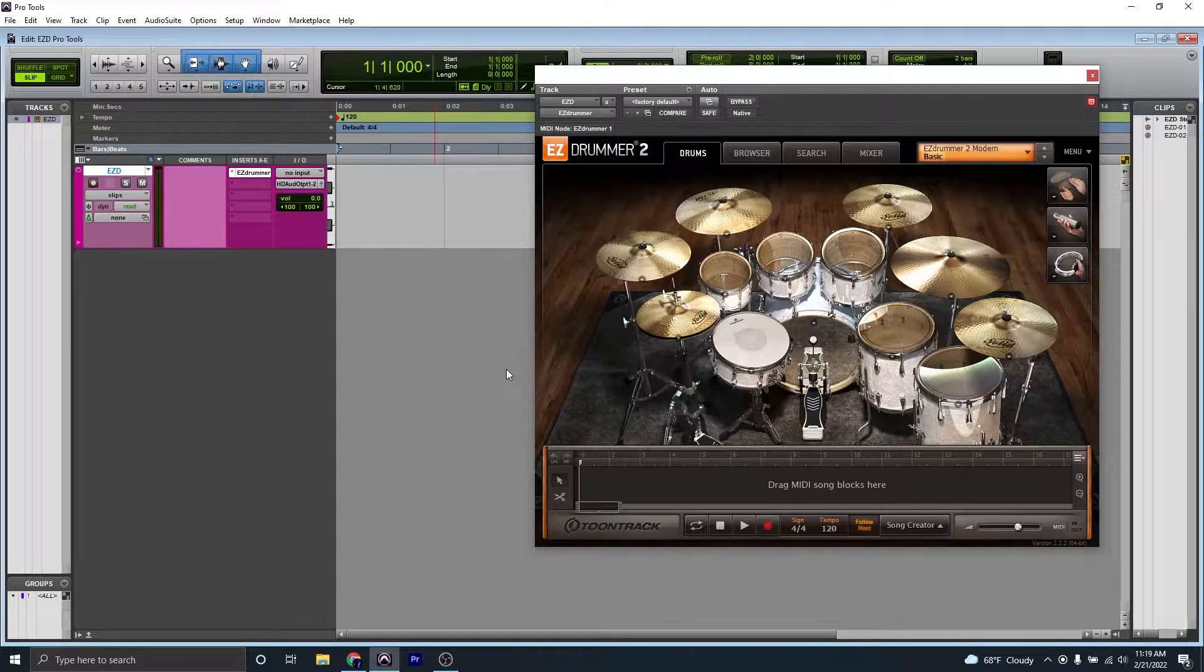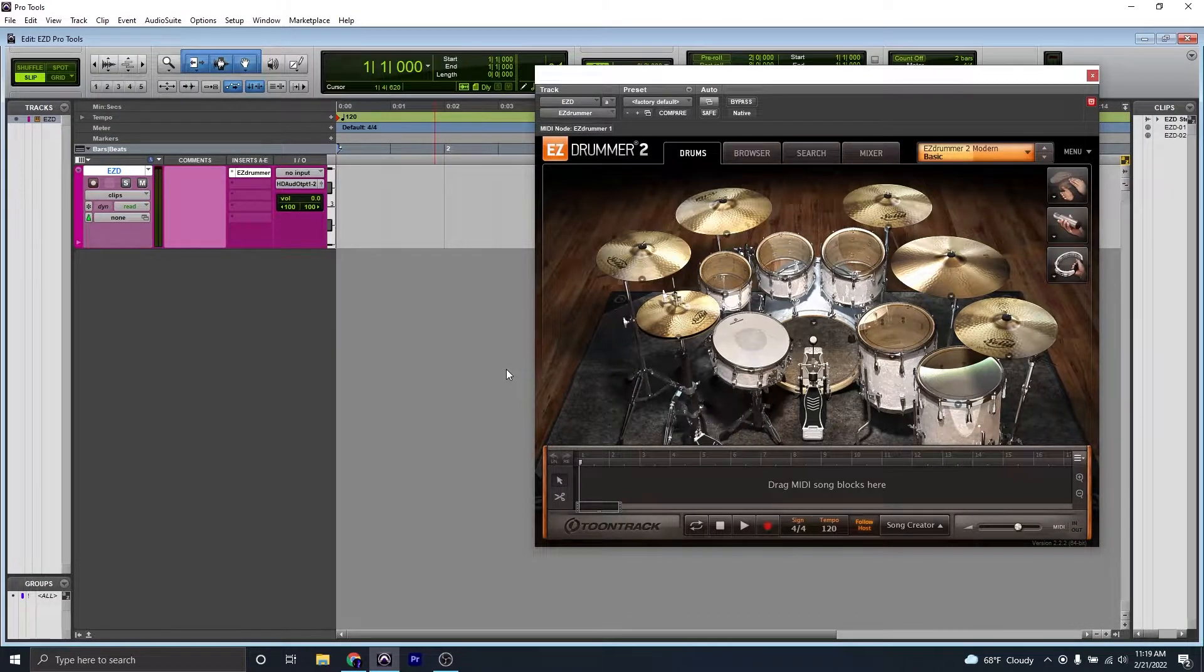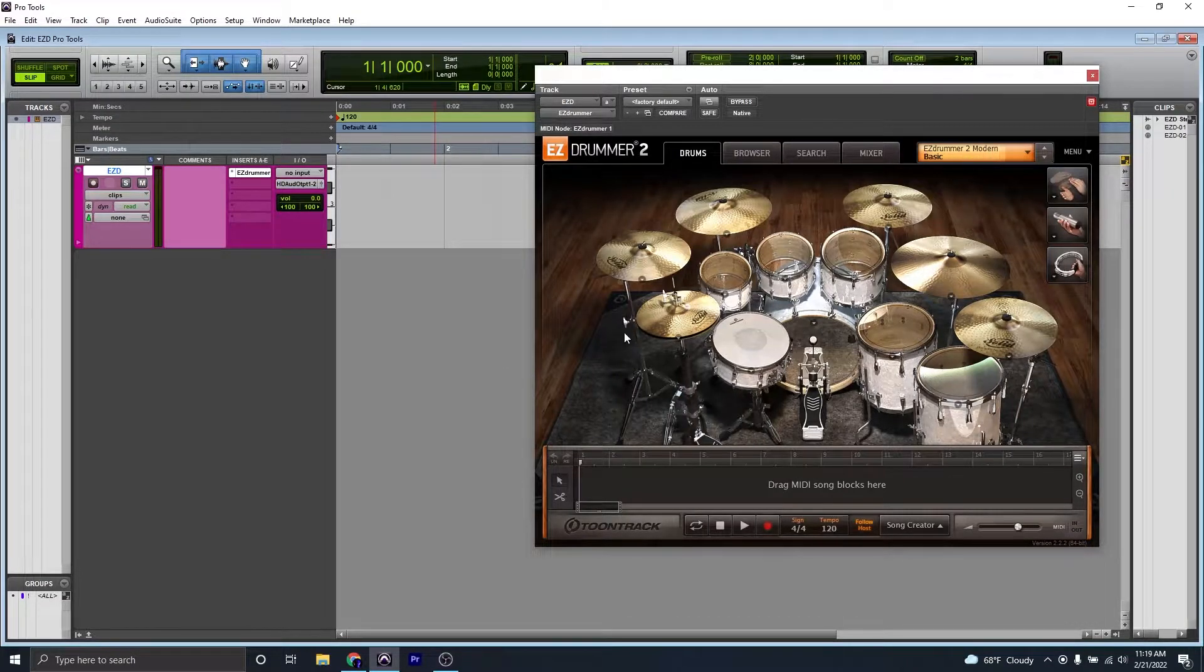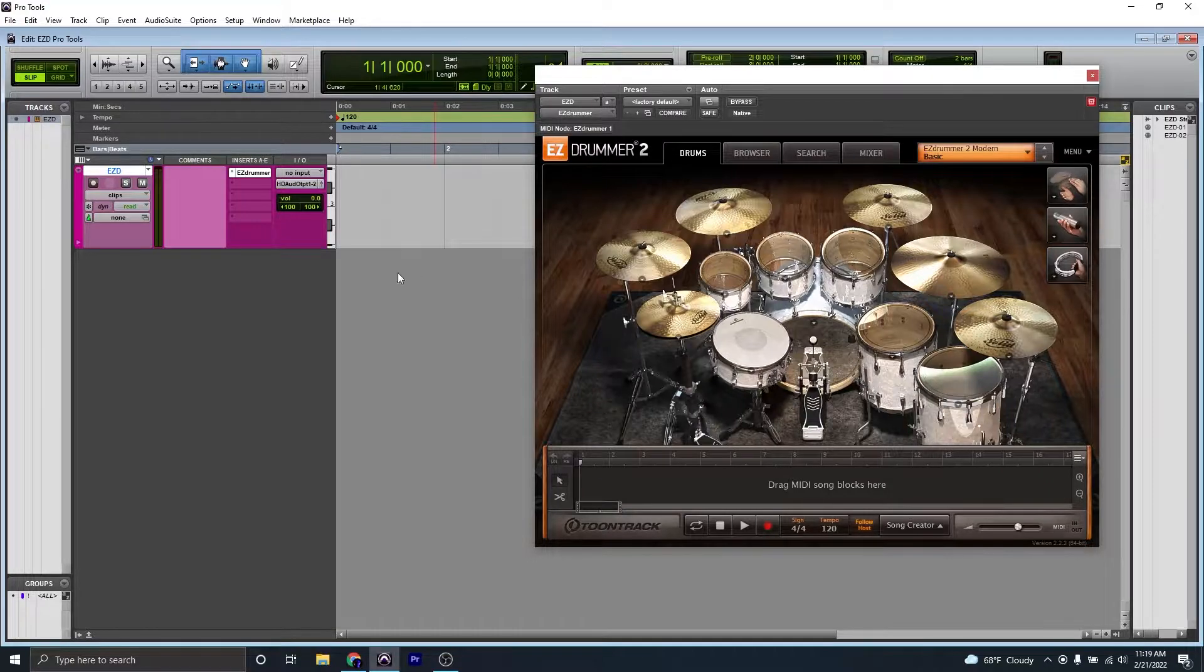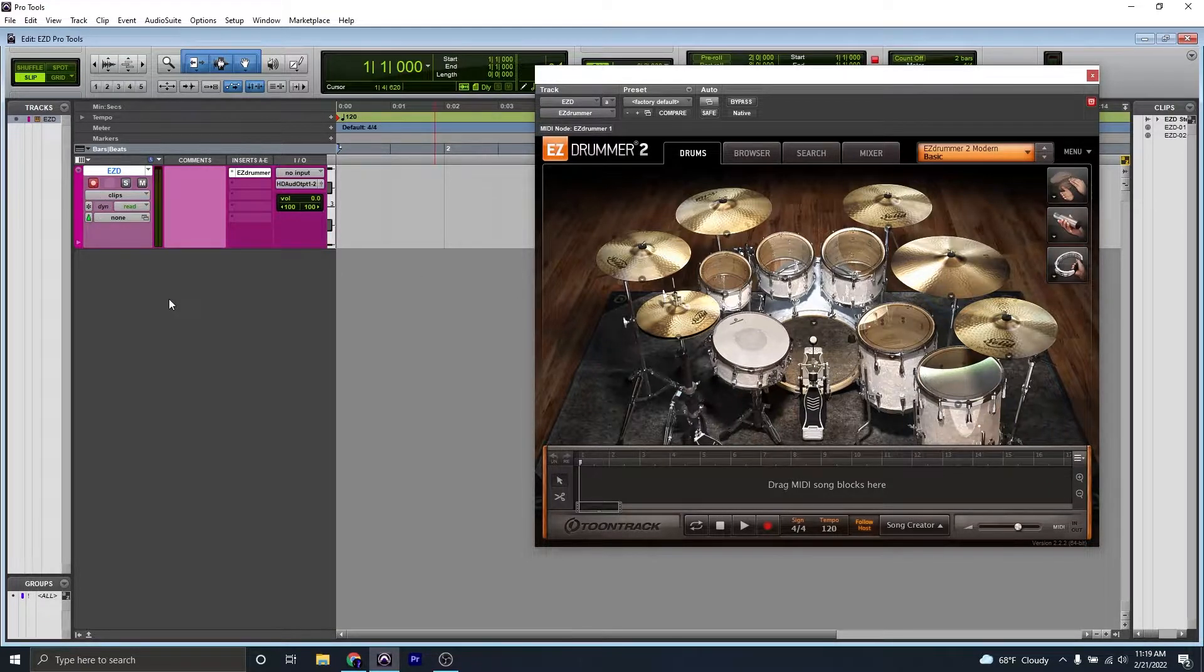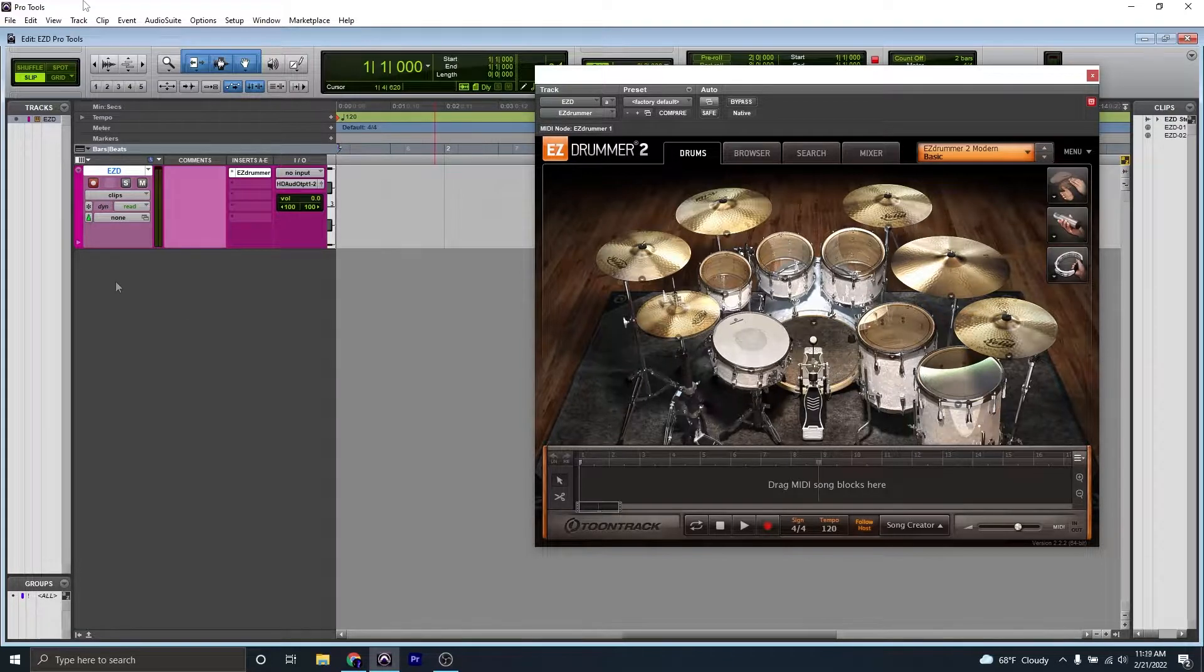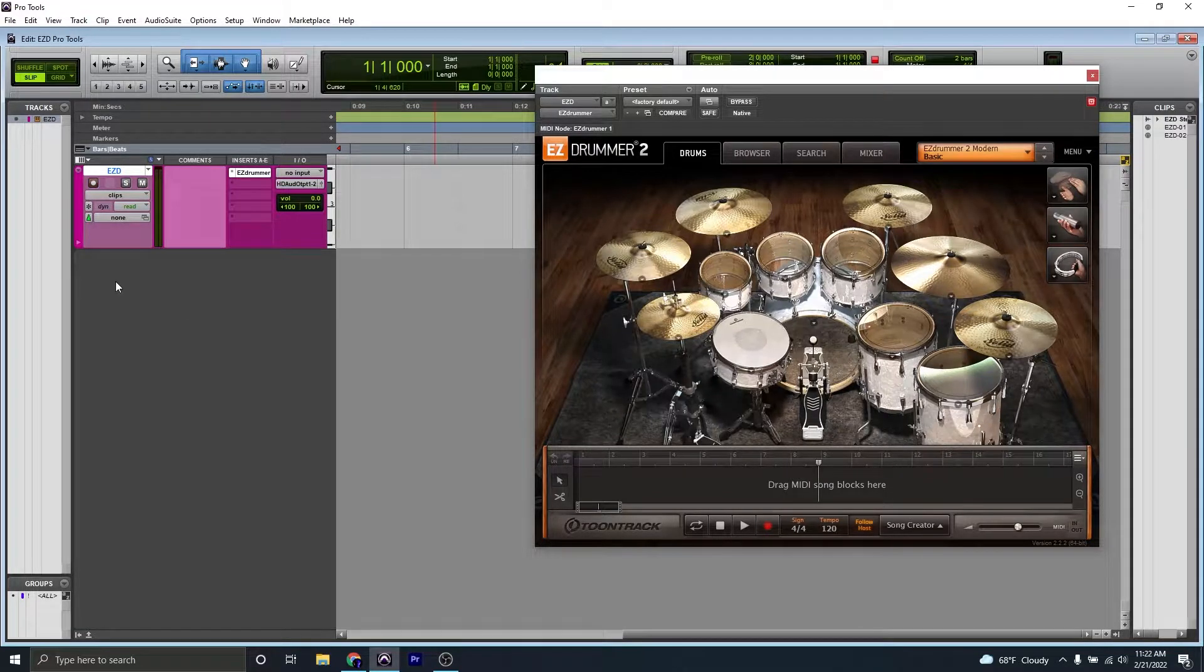Once it opens, you're going to want to make sure it's connected properly. If you're not sure how to do that, you can check out one or two of my previous videos explaining how to do that. Then we're going to record enable our track so we can hear it, and then just play something on our set.